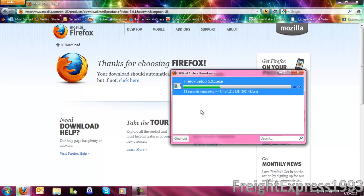It is going to go ahead and download. This is version 5.0.1. The one I got is version 5.0.